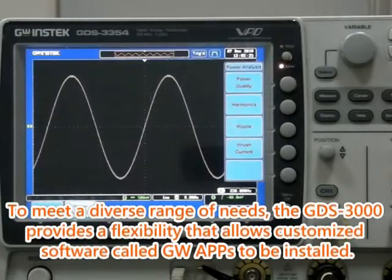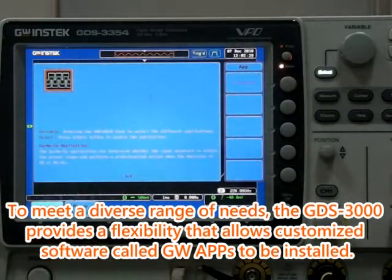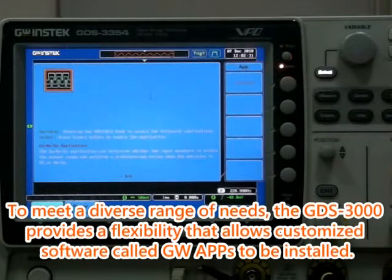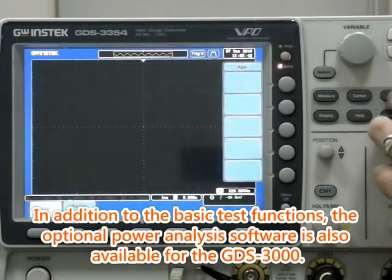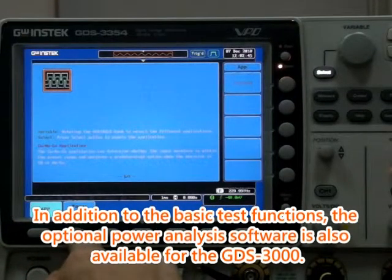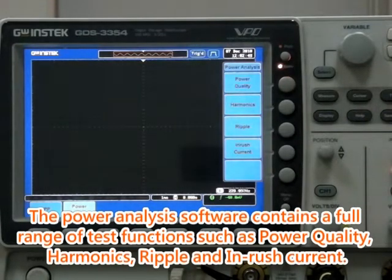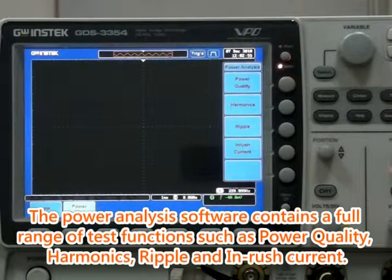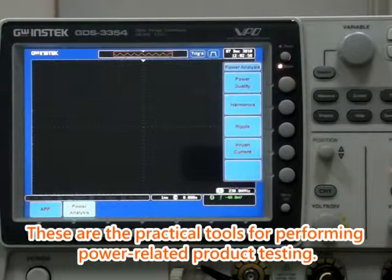Fourth, the GW App function. To meet a diverse range of needs, the GDS-3000 provides flexibility that allows customized software called GW Apps to be installed. In addition to the basic test functions, the optional power analysis software is also available for the GDS-3000. The power analysis software contains a full range of test functions such as power quality, harmonics, ripple, and inrush current. These are practical tools for performing power-related product testing.